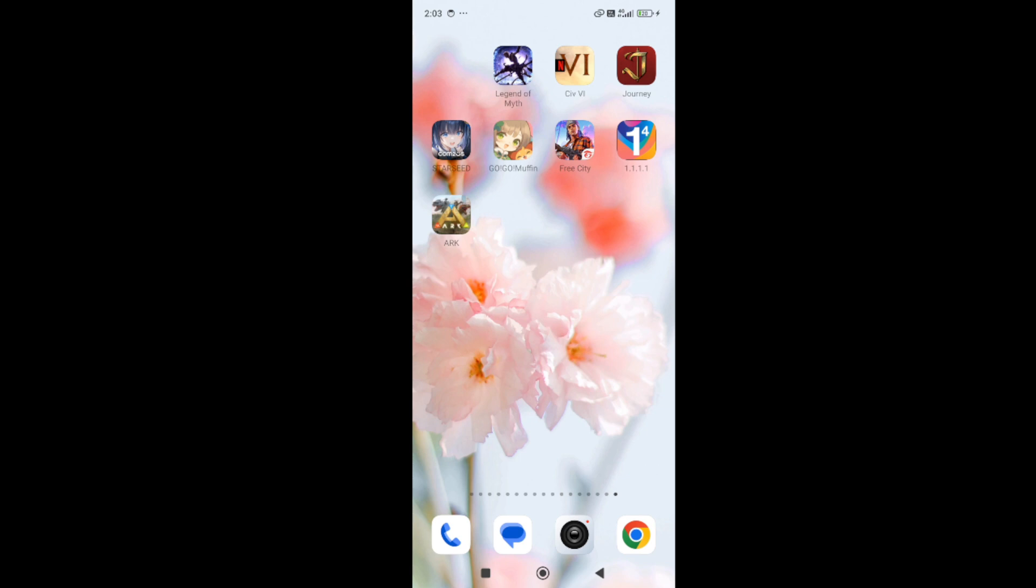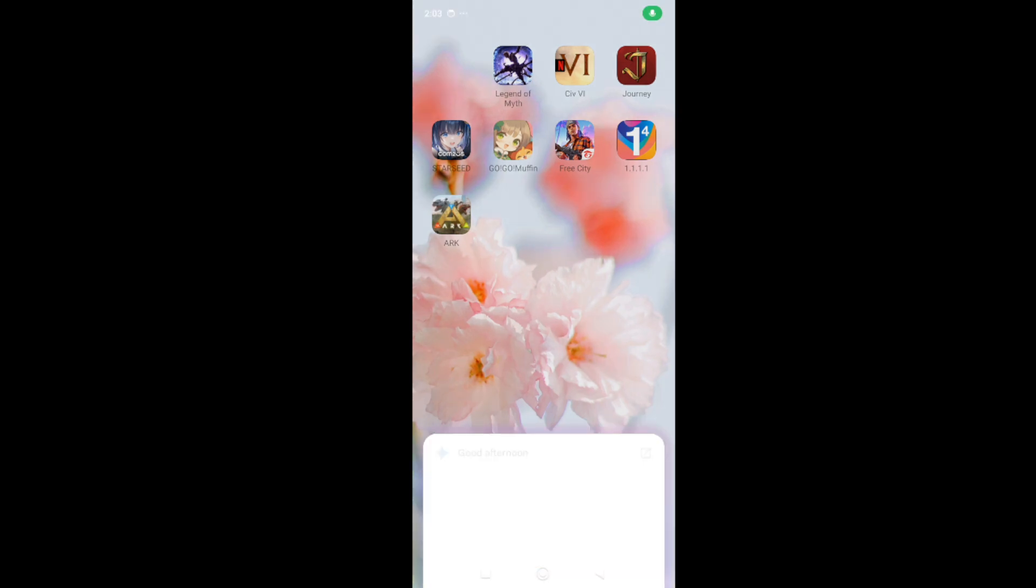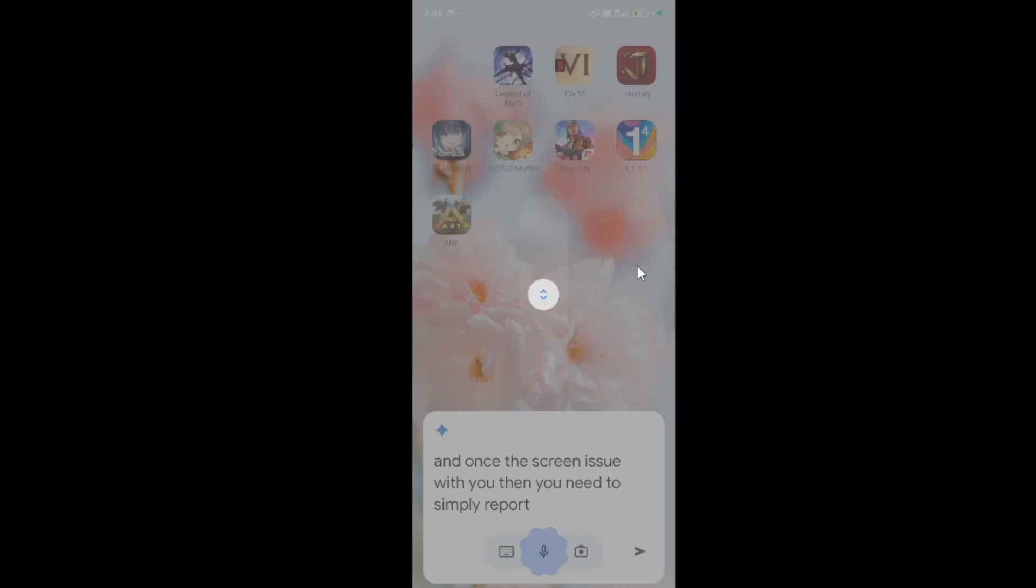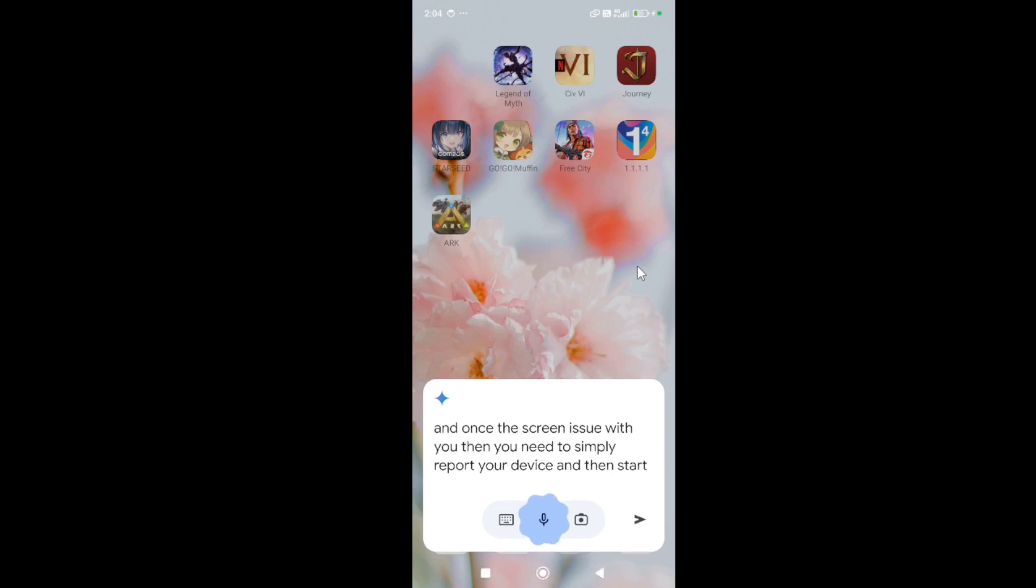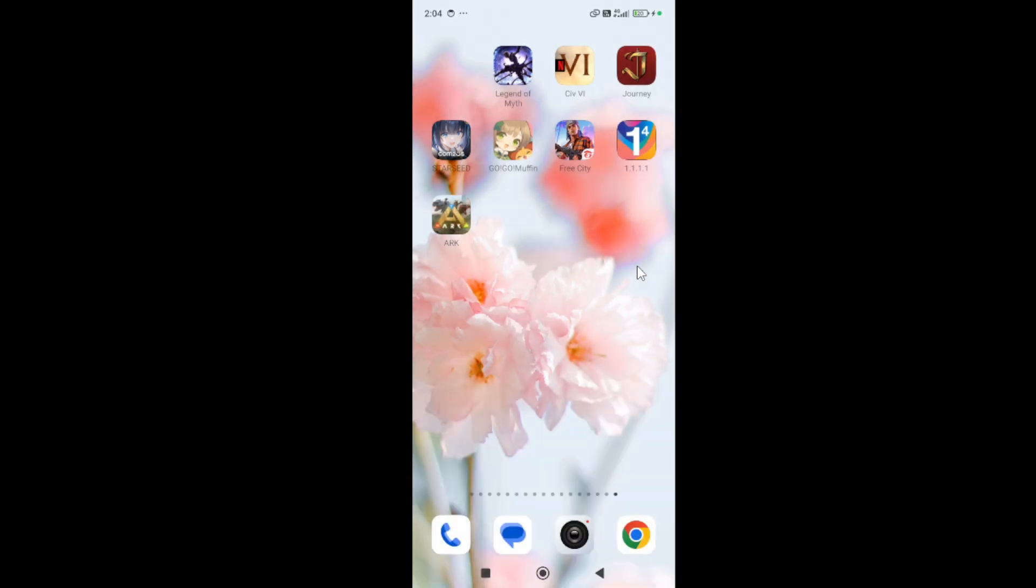If it's not working, make sure to restart your device. Hold the power button on your device. Once this screen is shown, simply reboot your device, then start the game again and check if the issue is fixed.